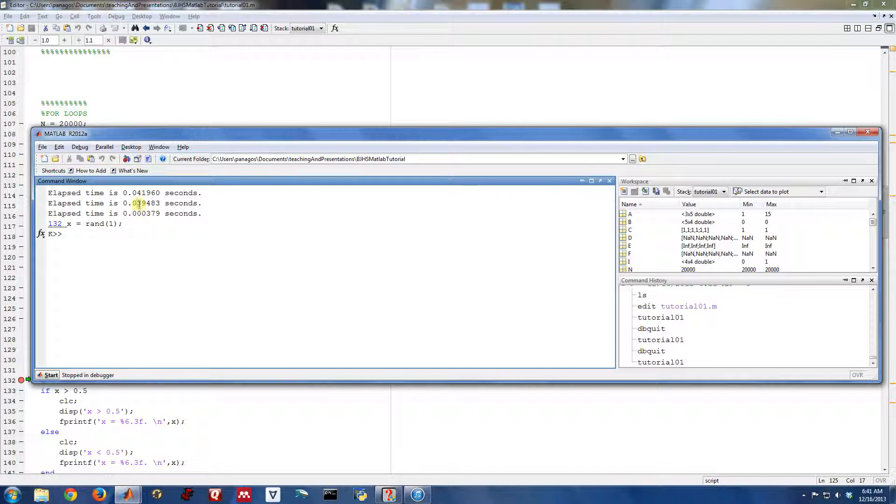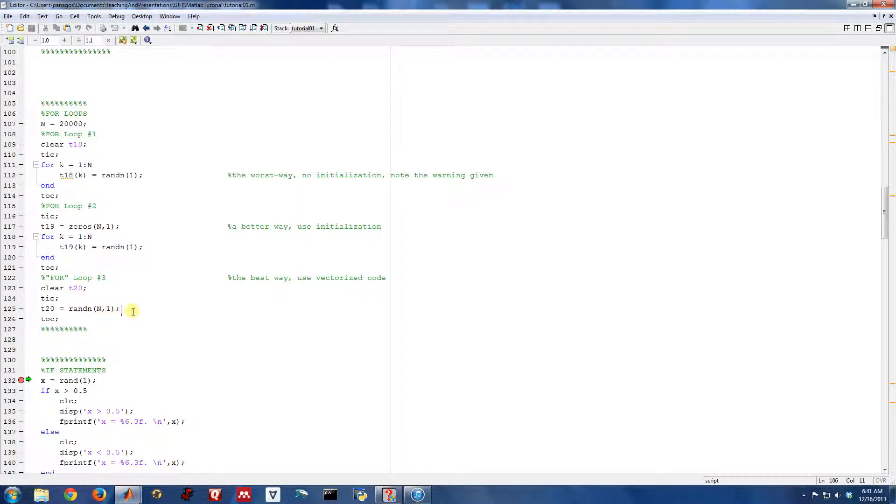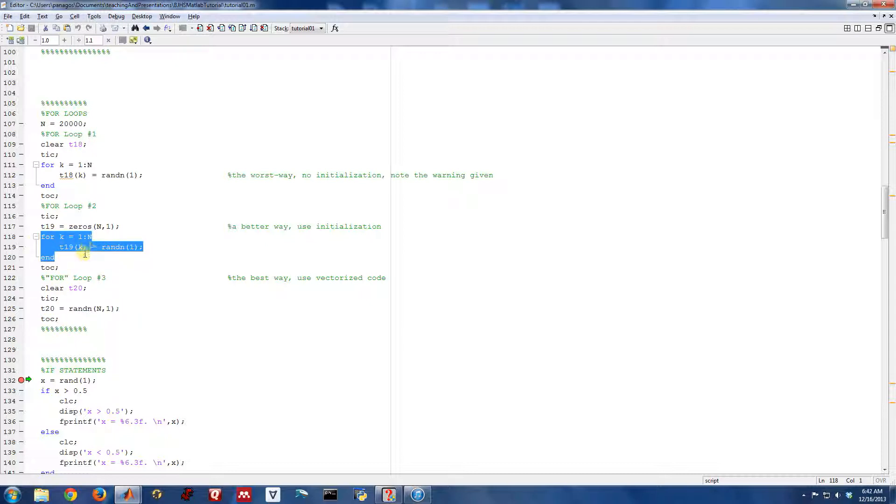So we went from 0.03 to 0.0003. So that's two orders of magnitude faster. A hundred times faster using this command instead of doing it in a for loop. So again, this really isn't a for loop. The point here is there's kind of bad ways to do for loops.